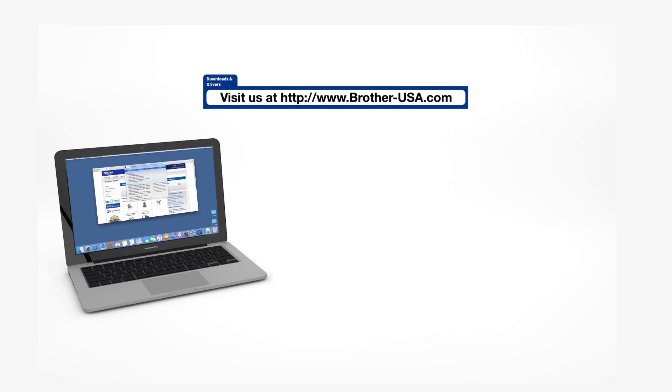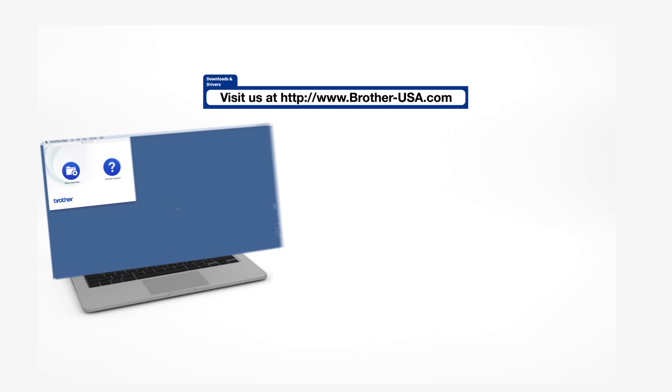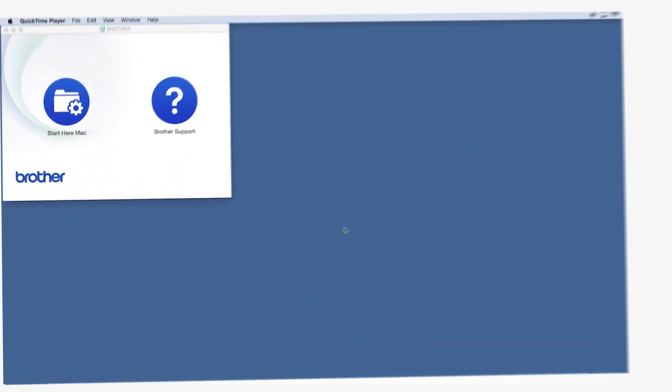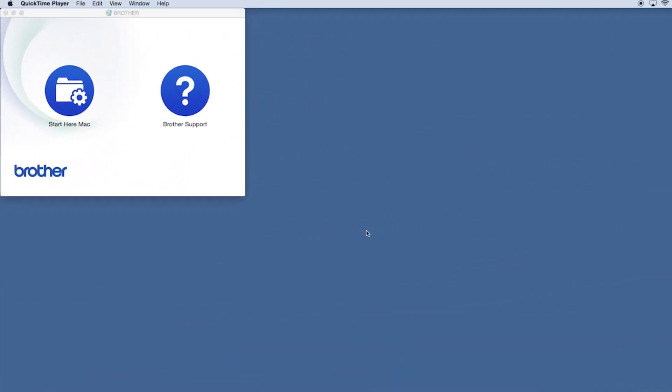Download the full driver and software package from www.brother-usa.com. Navigate to your installer file and double-click to begin installation.